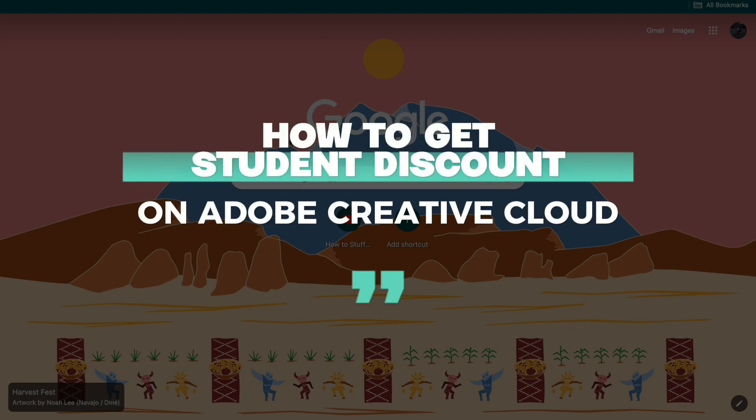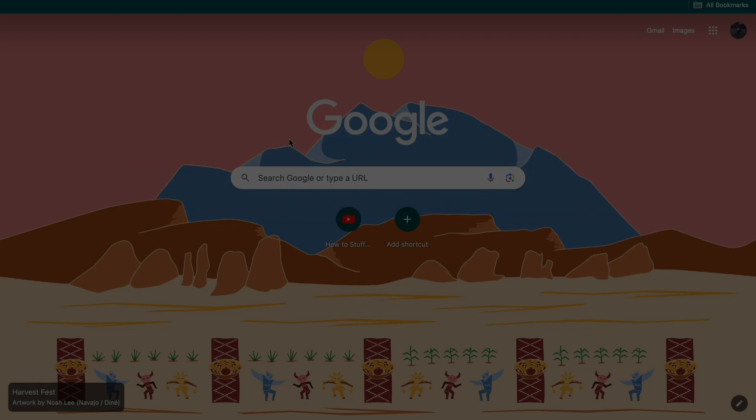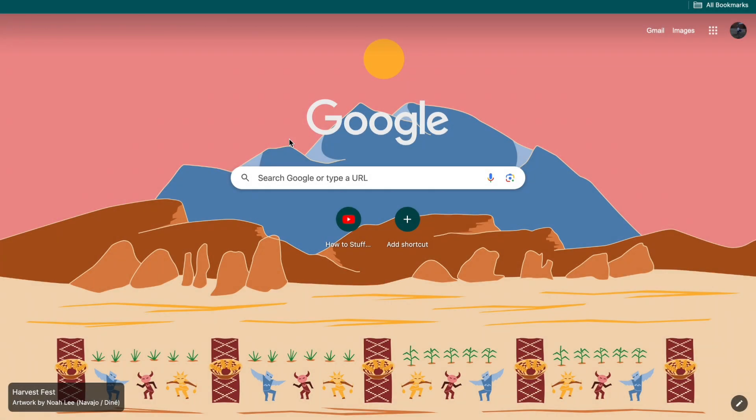In this video I will show you how to get a student discount on Adobe Creative Cloud. You can actually get a 60% discount as a student and here's how you can claim it.